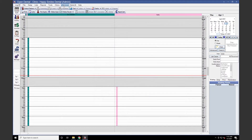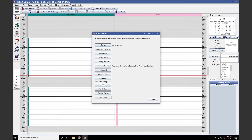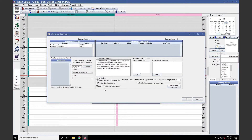Next, we will navigate to eServices, WebScheduling, and New Patient. First, you'll want to make sure that your appointment types have been created and associated to your WebSchedule New Patient.